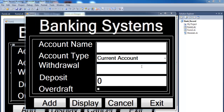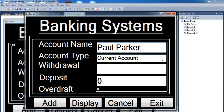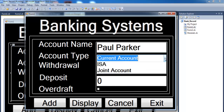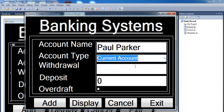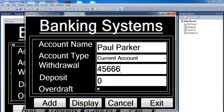Welcome to the Visual Basic banking system demo. I'm going to start by entering a name — this guy's name is Paul Parker. He's on a current account, which you can select from the options. He's making a withdrawal, and let's say he deposited some amount as well. Does he have an overdraft? Yes he does — we can always add that to the system.